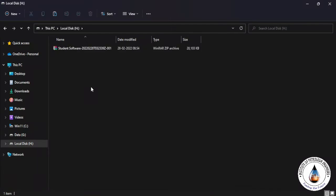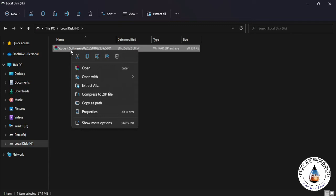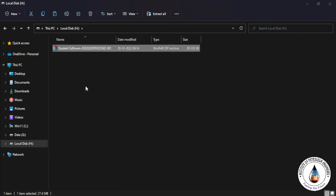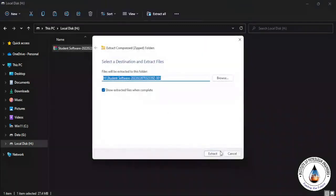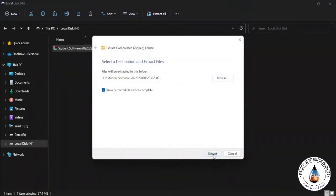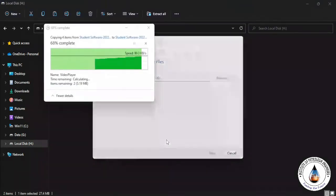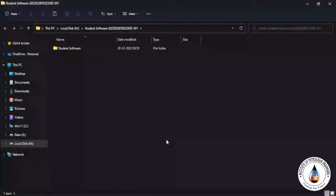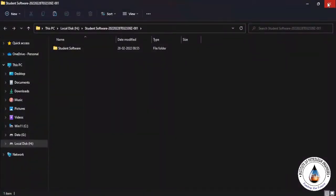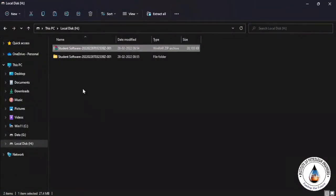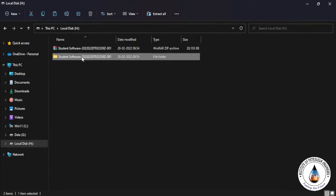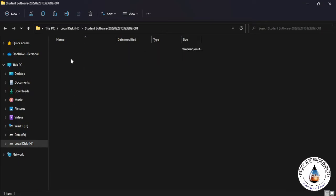Now you have to extract these files in this folder because it's in zip format. So right-click and click on Extract All. Extract. So it's extracted on my H drive. You can see this is the folder Student Software.